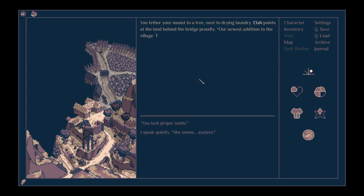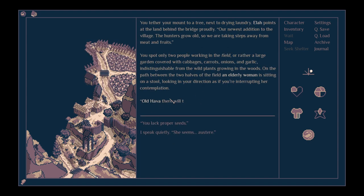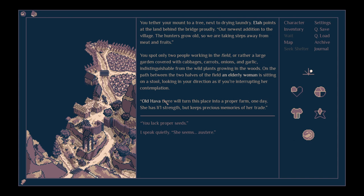Your mount can drink at the creek here. Come, Roach. You tether your mount to a tree next to drying laundry. Ela points at the land behind the bridge proudly. Our newest addition to the village.